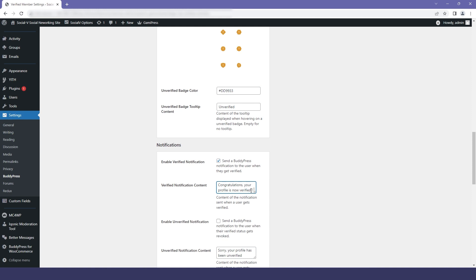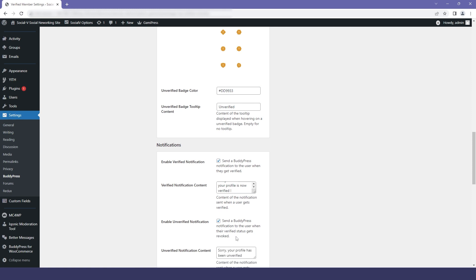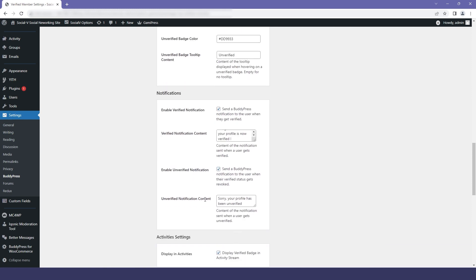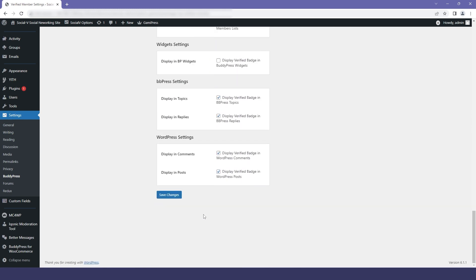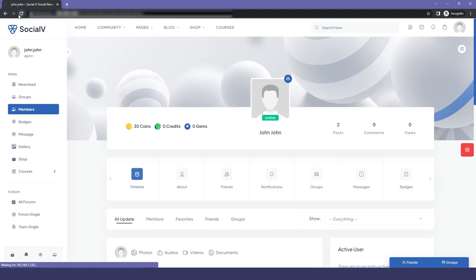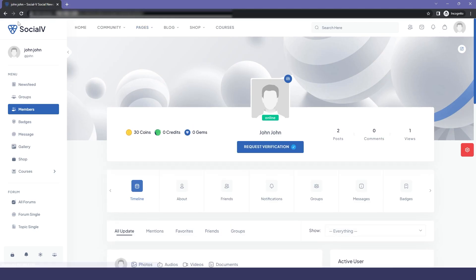We can also enable the unverified notification, so the user will get notified if they did not get verified. You can also change the content of the unverified notification. Now I will save all the settings and go to the user profile and refresh it.